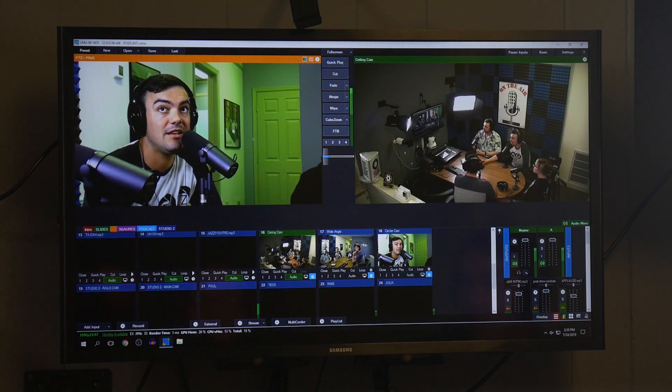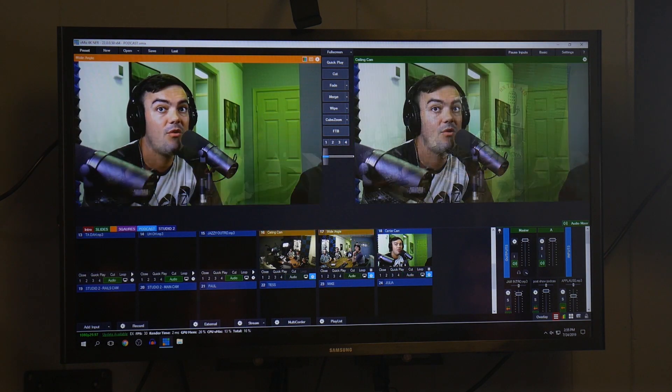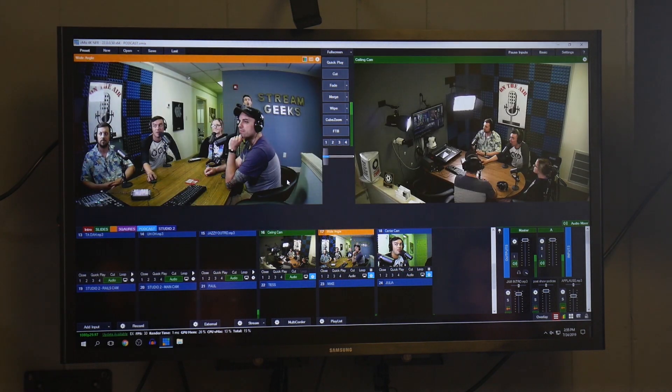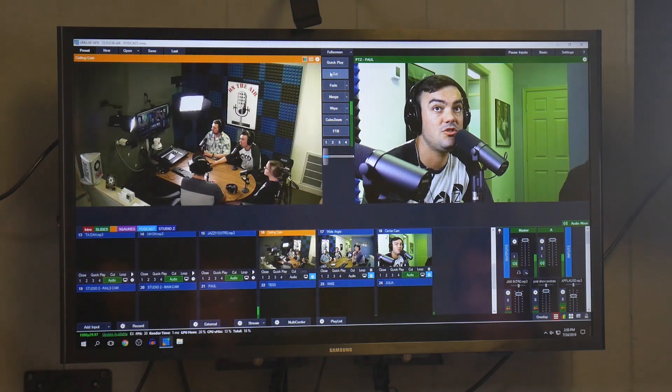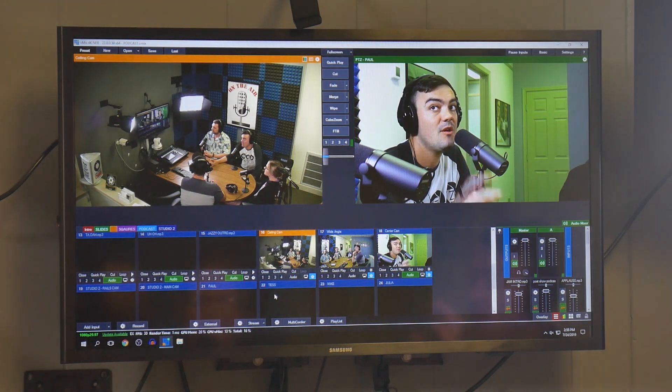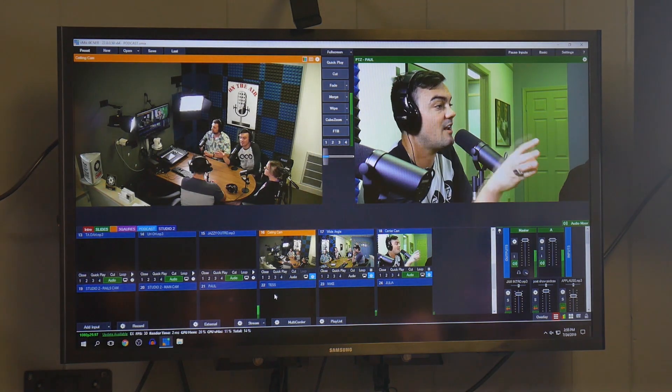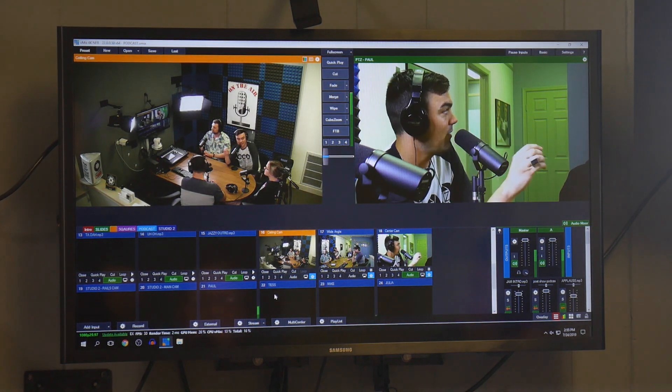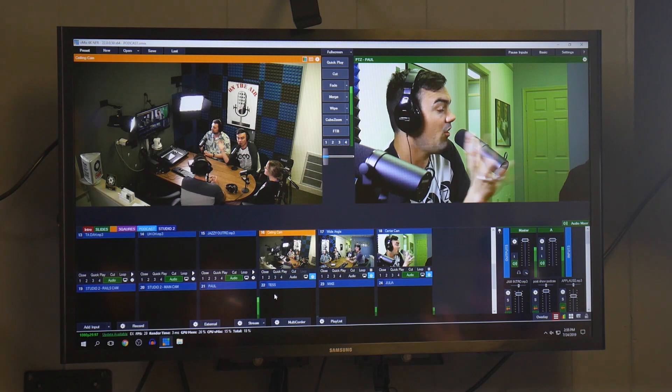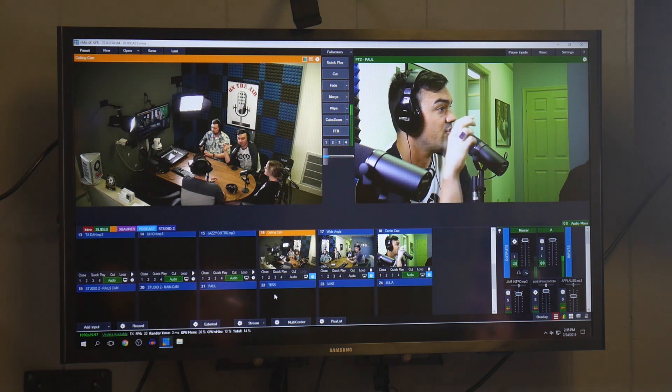In fact, we even have like a ceiling camera, we have a wide-angle camera, so you can choose between a lot of different options. But the way we have it set up is this one camera is going to cover all the podcasters so that it's a hands-free environment for the video production.